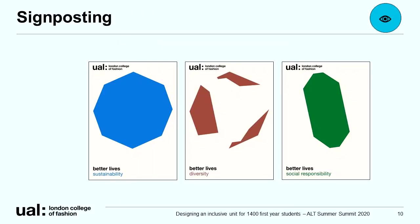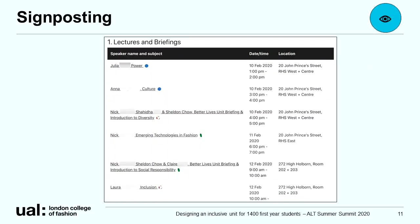Here you can see the three icons used on the cover pages for the reader. You can see how we use the icons on our Moodle site to signpost each of the different lectures to the themes.